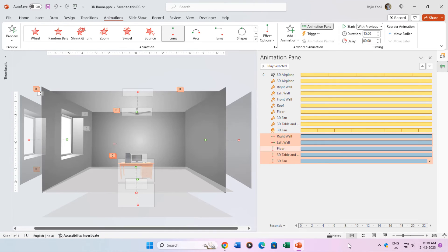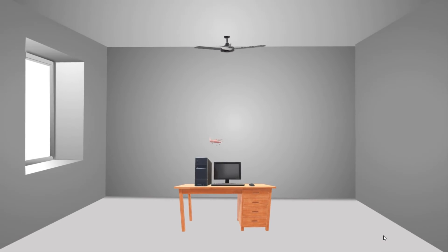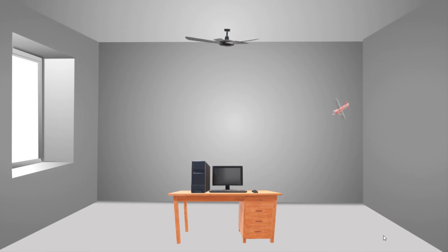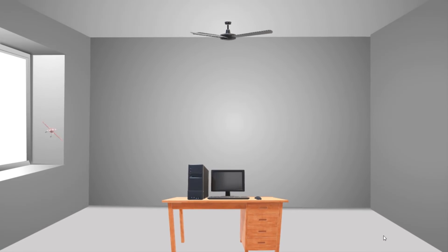But with grow, shrink, and motion path animations, it creates an illusion as the camera is moving towards the front wall, and the object in the room seems to be getting larger.